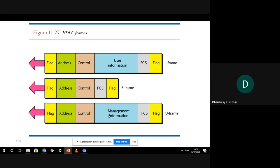The standard flag pattern used in HDLC is zero followed by six ones followed by zero — that is: 01111110. This flag pattern marks the start and end of each frame.